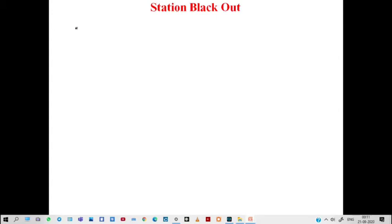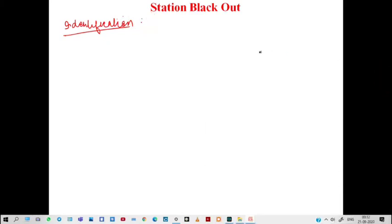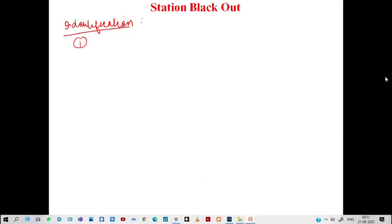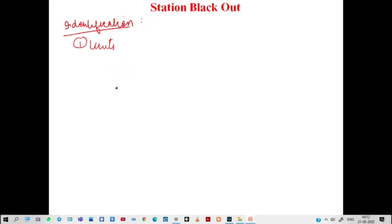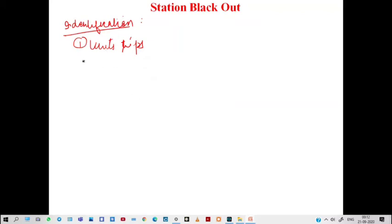First, let me go one by one. How will you identify a station blackout? For the identification, first what you will see is all your units will trip.